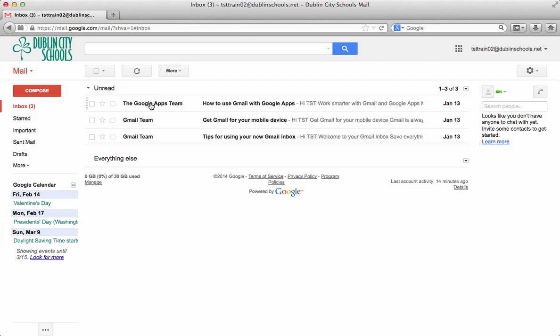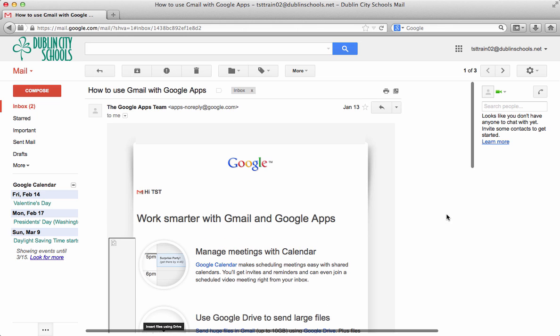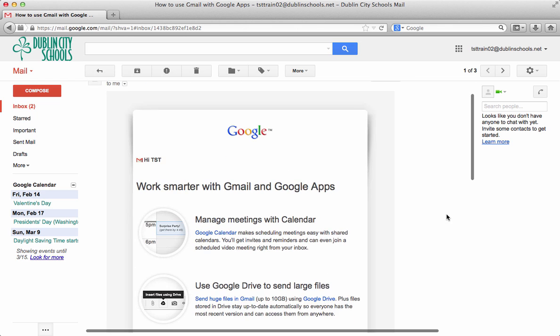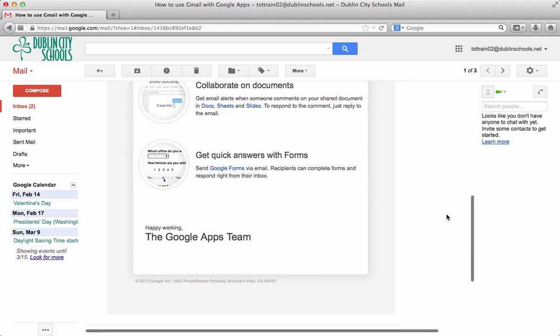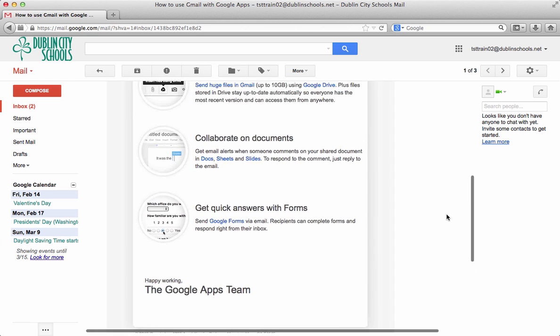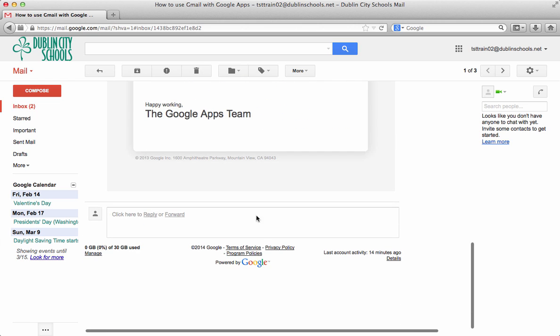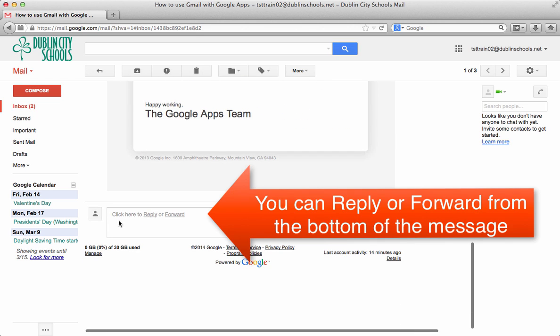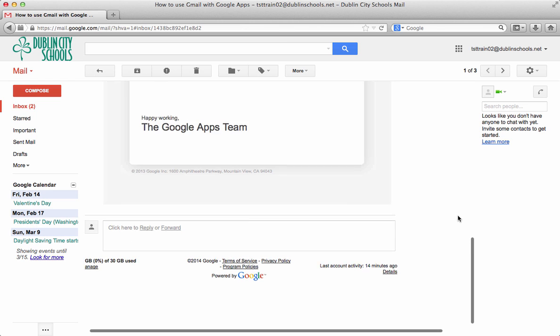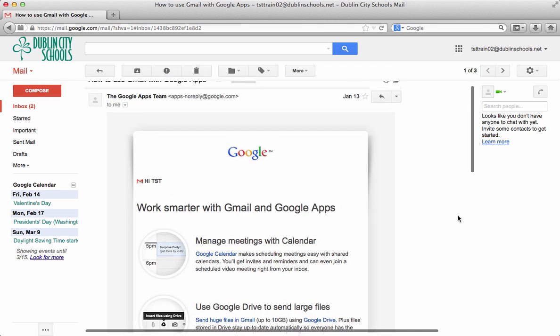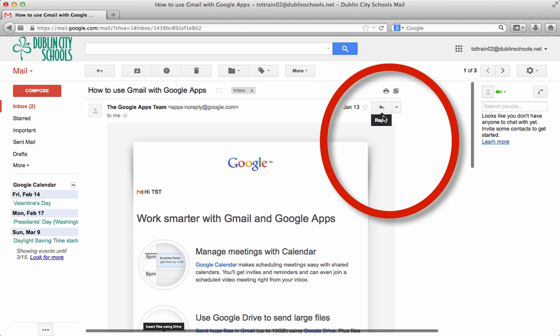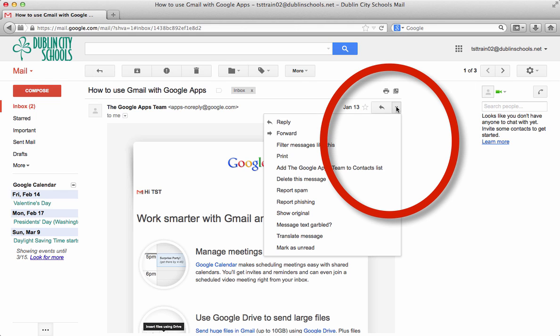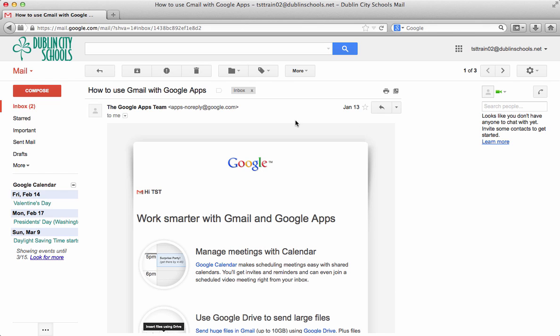We're going to read a message just by clicking on it. When we click on it it will open up. And I can see that I can read the message and do all that kind of stuff. At the bottom of the message then there's a place for me to reply or to forward. So I could do it right at the bottom of the message. Or up at the top you're going to see there's an arrow that's a reply arrow. Or if you click on the little more tab you can see that you can do different things with the message.